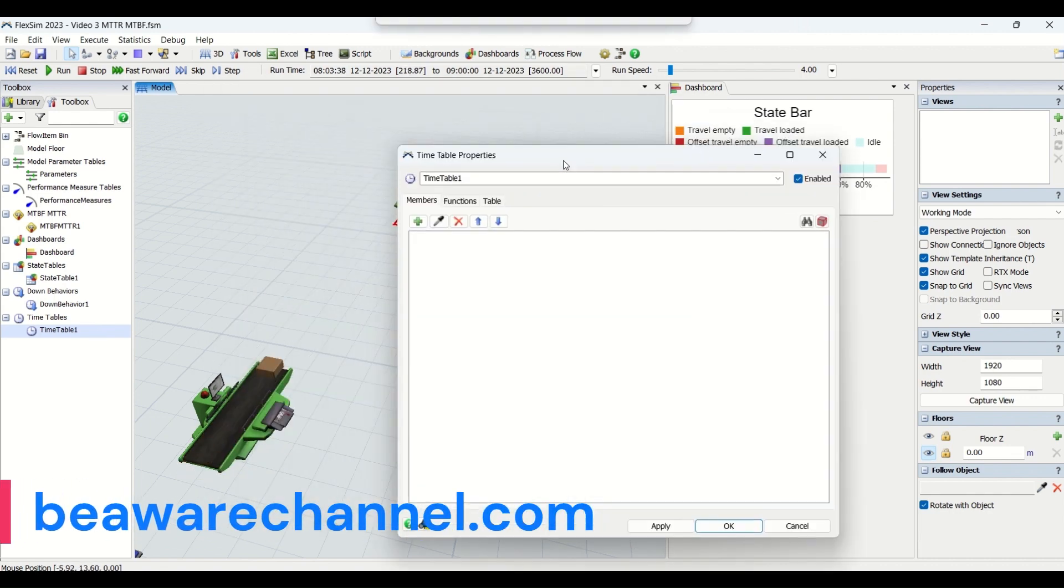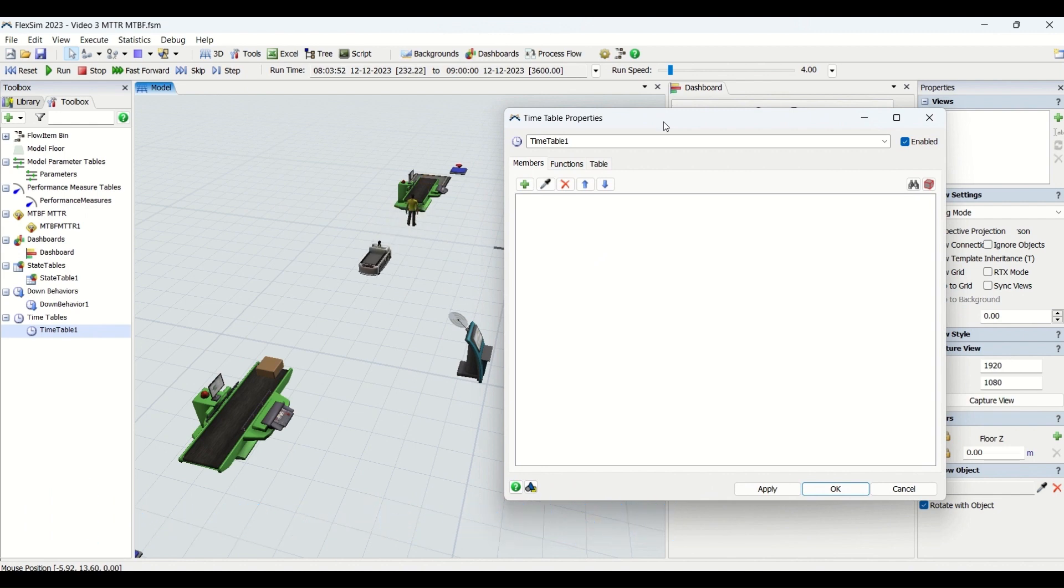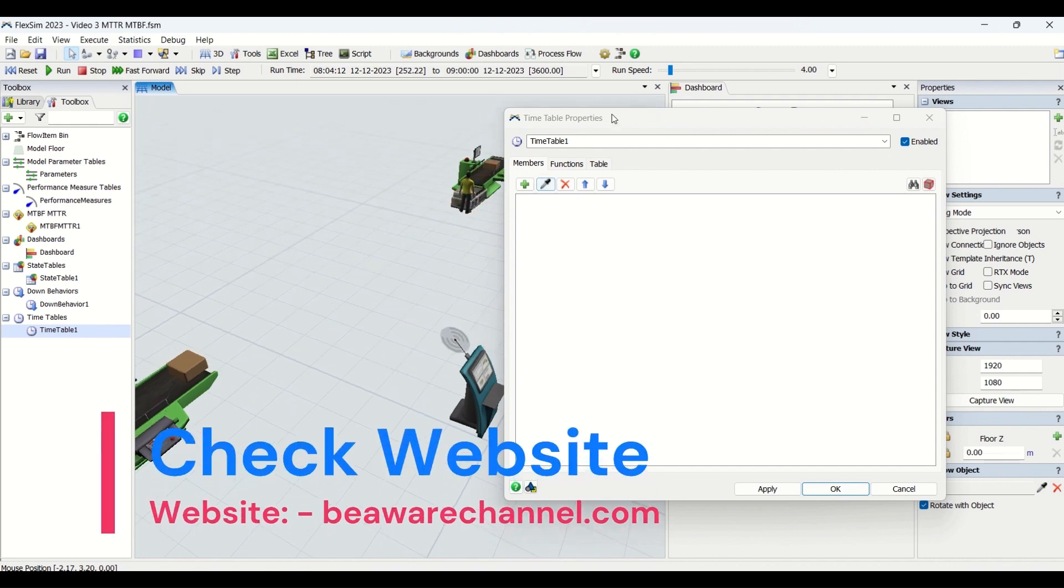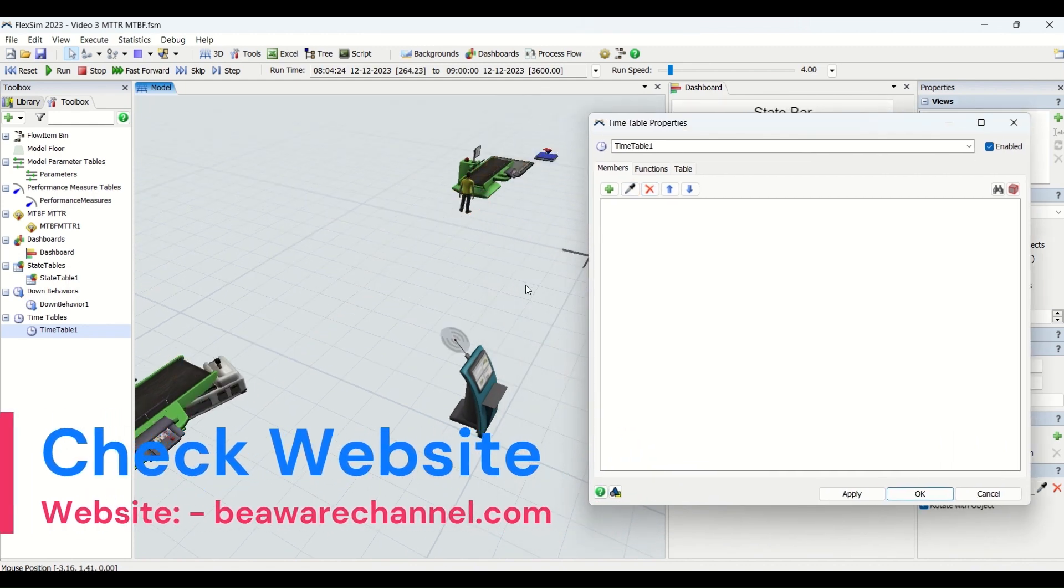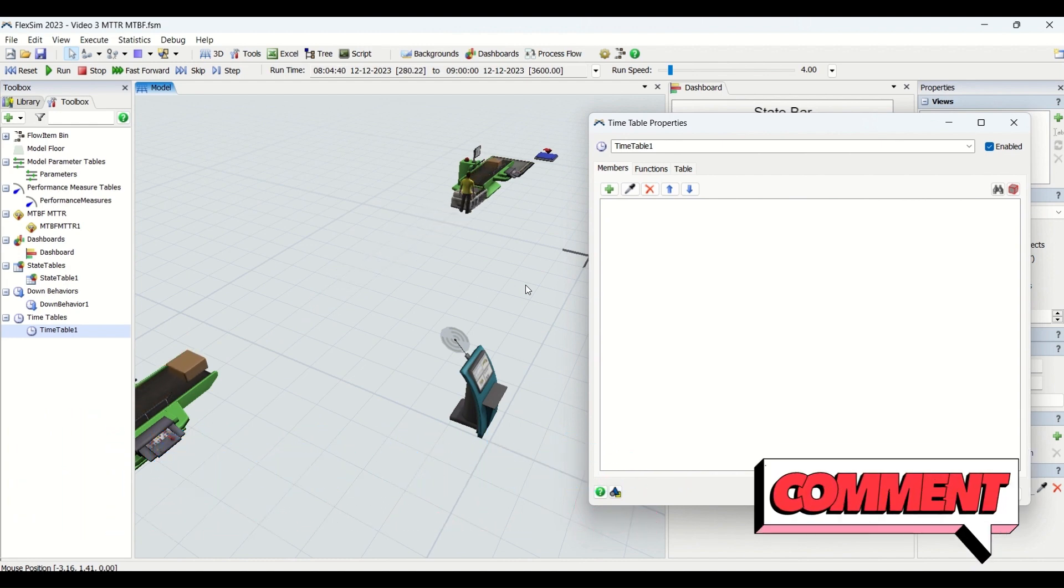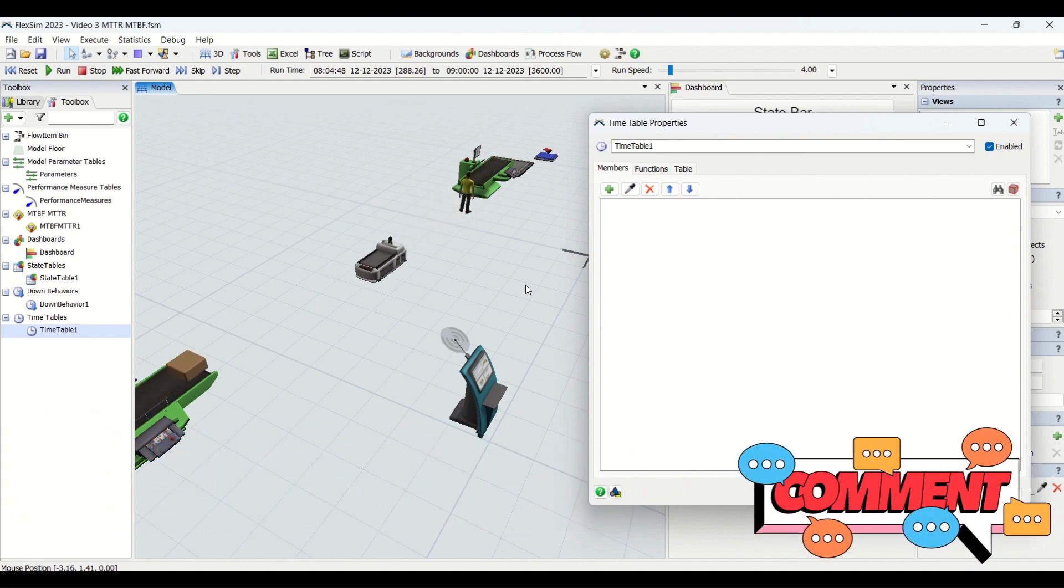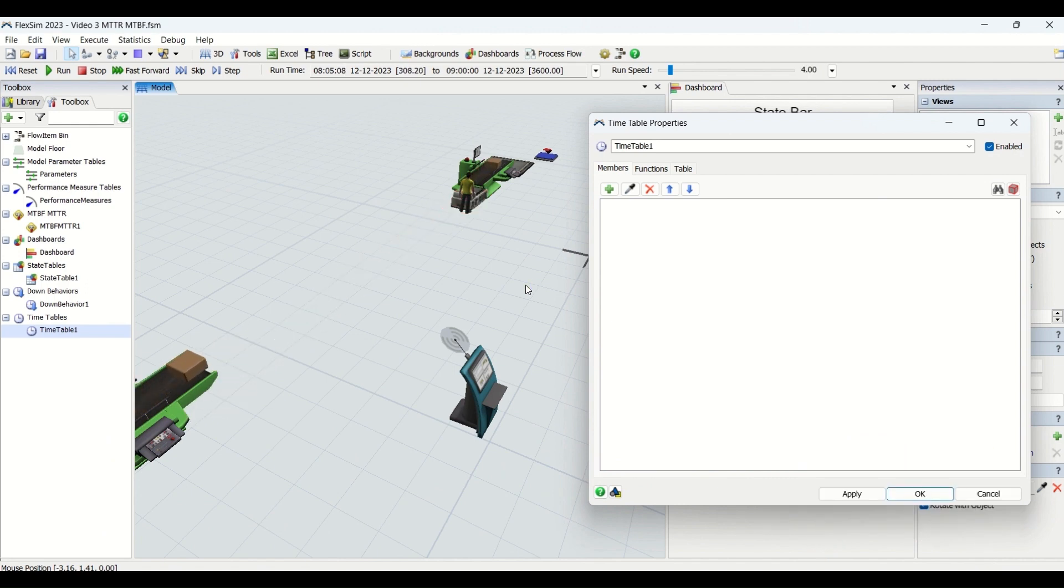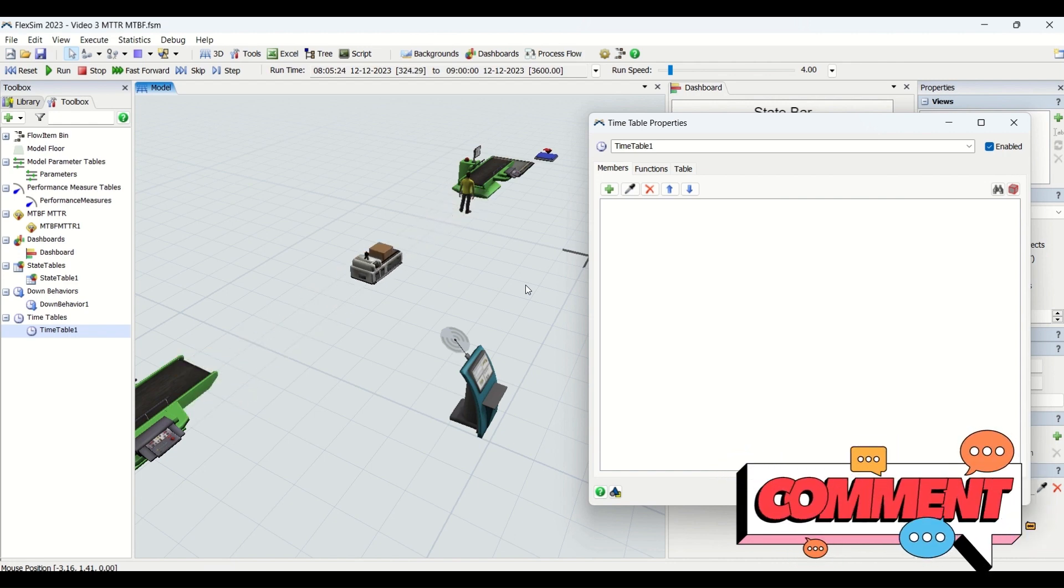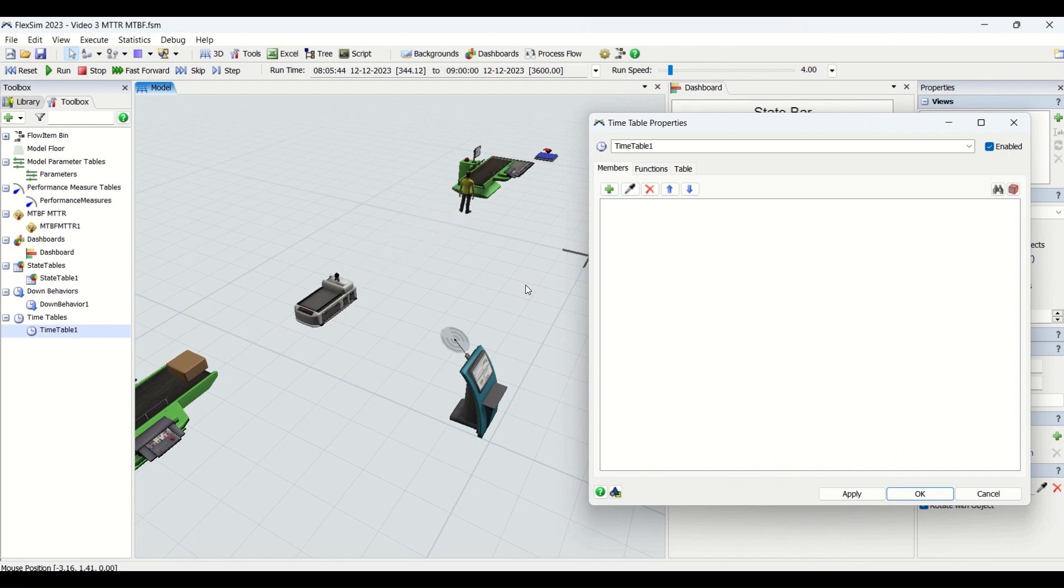The timetable name itself implies that it is basically going to be a time-driven format. It is just like a timetable followed in an industry—what should be its working time, what should be the breaks, what should be the meeting time, what should be the off-shift time. All those parameters can be included into the timetable series or timetable properties.